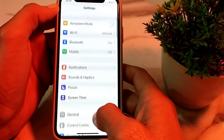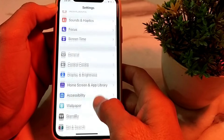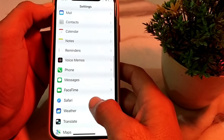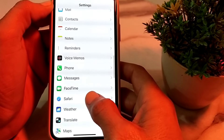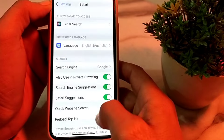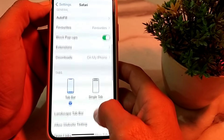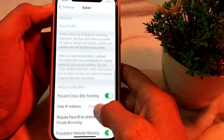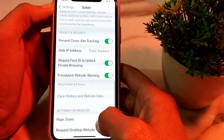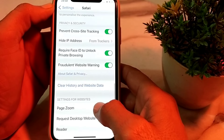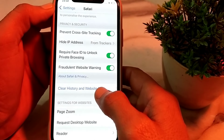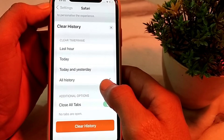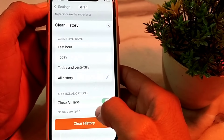Scroll down and search for your browser. Here you will find Safari — tap on it, then scroll down. Tap on Clear History and Website Data. Select All History from the options.